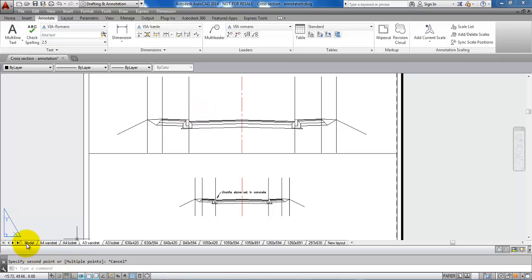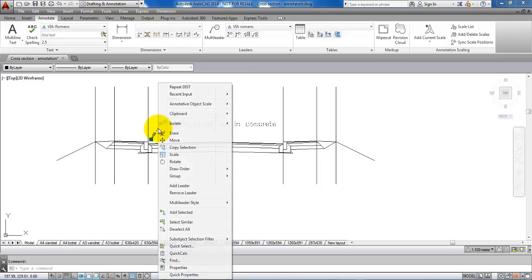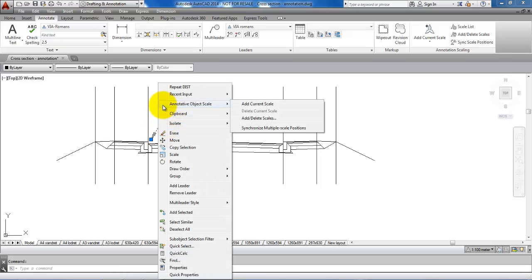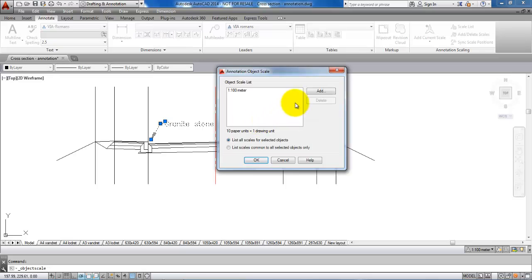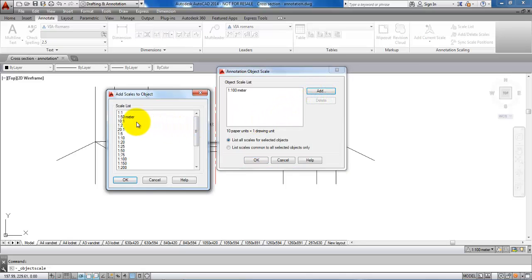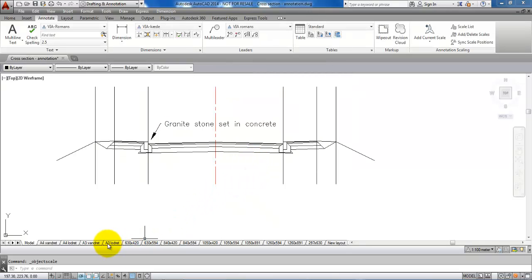If I go back to the model world, click on the text, then right click and select annotative object scale. In this case I want to add a scale. I want to add the scale of 1 to 50. Click okay and okay to this.